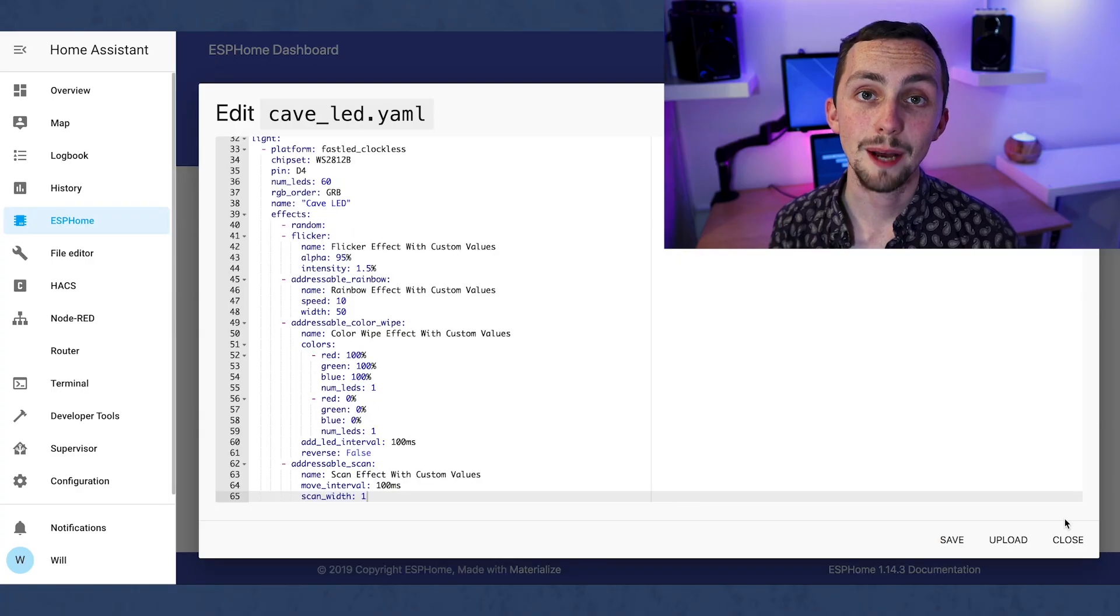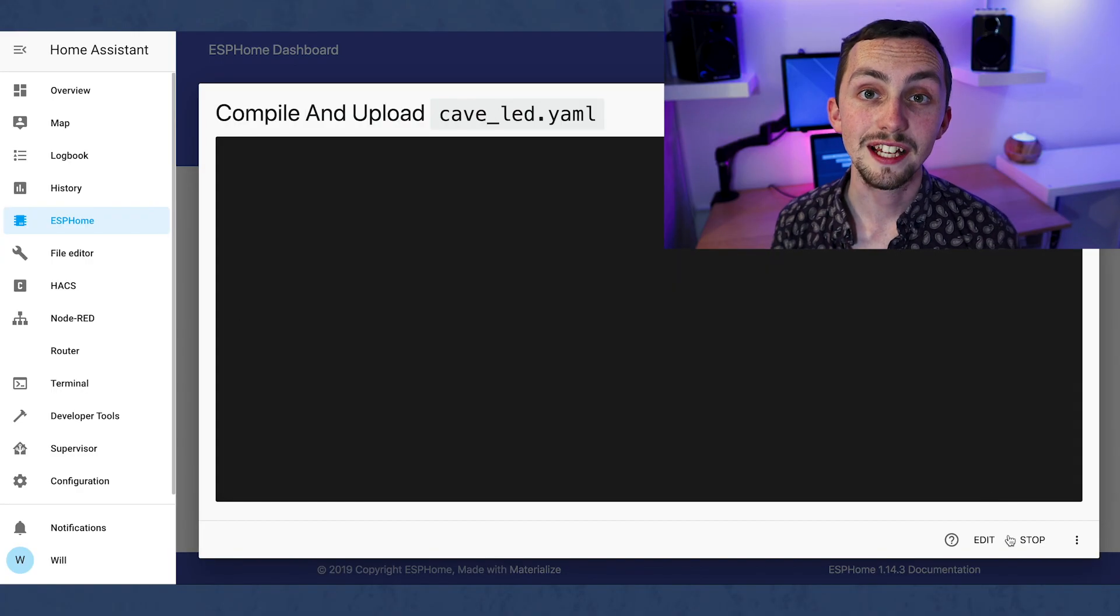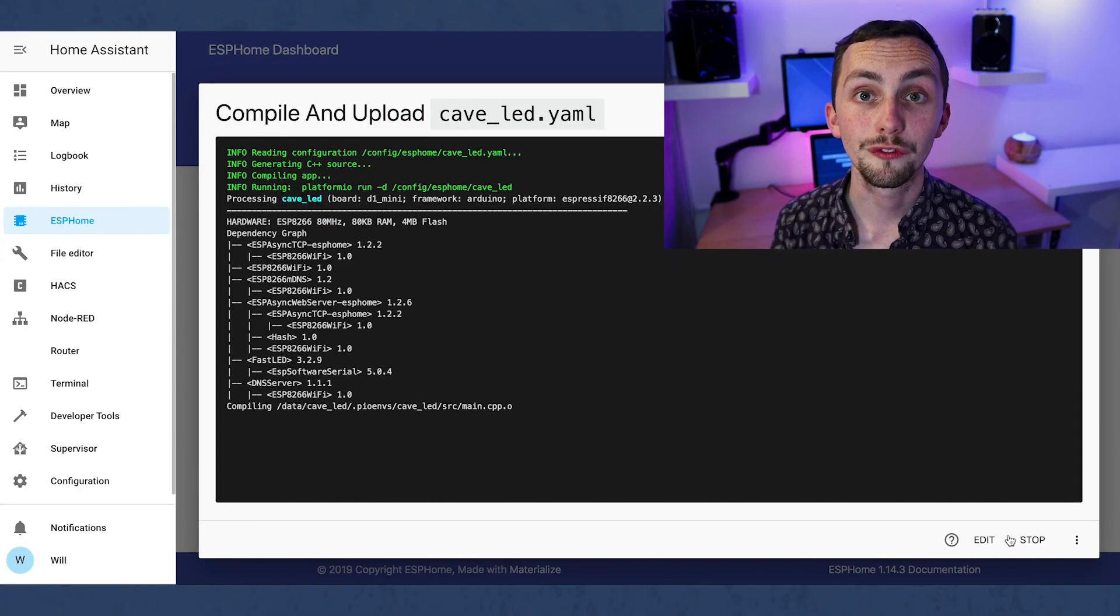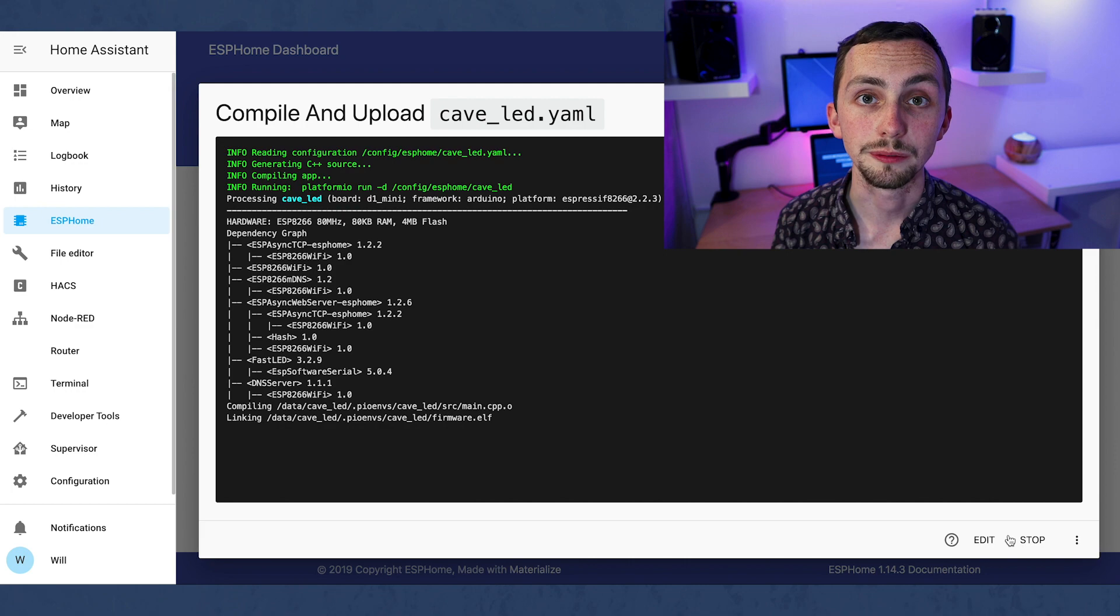I'm just going to use some of the demo effects that they have listed, but you can create your own or just edit the numbers in some of theirs. Once we're happy we save, validate and upload our configuration file.